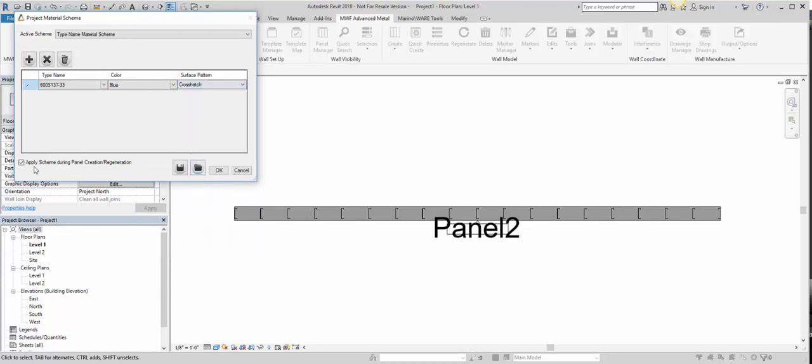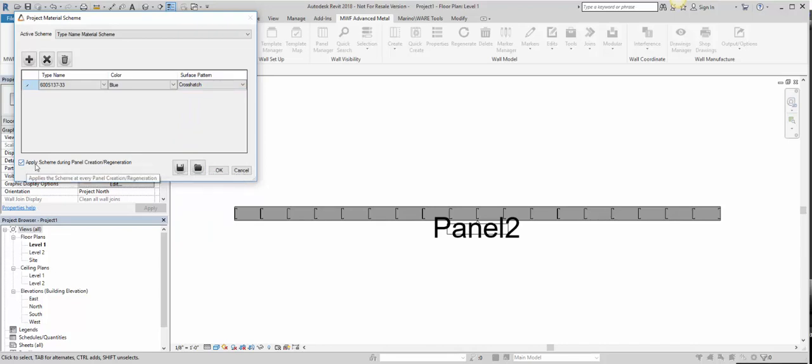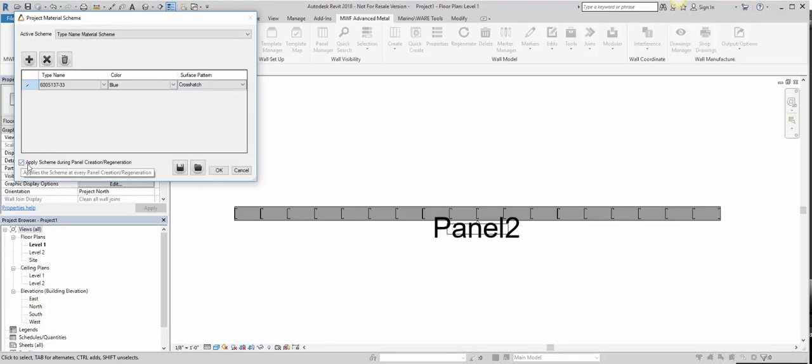And here we have the Apply Scheme during Panel Creation Regeneration, which means any time that this panel is created, it will assign the color and surface pattern upon regeneration and creation. So we checked this off over here. If you do not want that, you can always uncheck it.